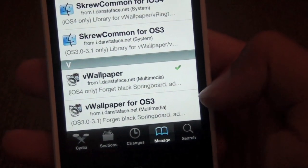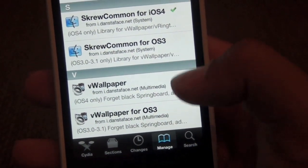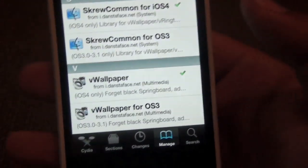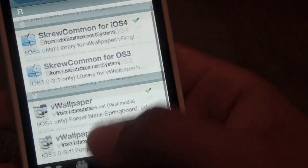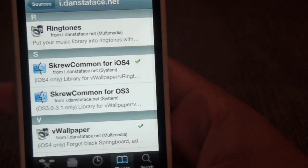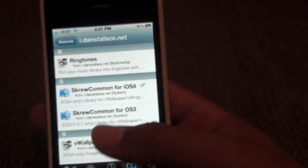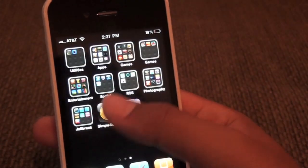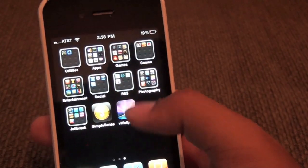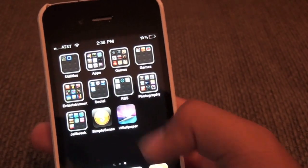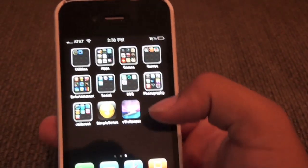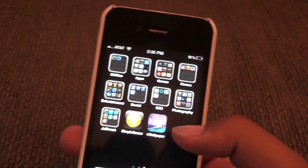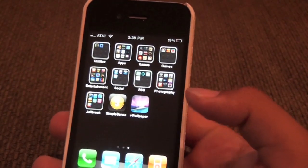And then you'll install VWallpapers. If you're on the iPhone 2G or any iPhone running iOS 3, install VWallpapers for iOS 3. It will require a respring, so just respring. Then pick your video — and you can also SSH videos into it, I believe. I will make a tutorial on that later.